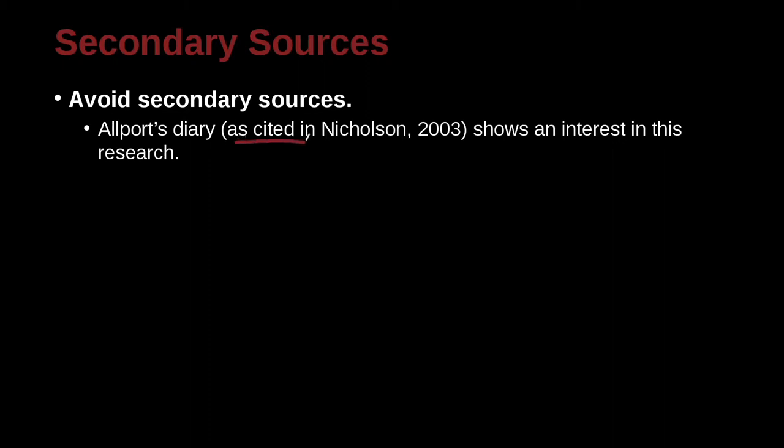But the APA does have a way to do this officially, and that is right here: as cited in. So in this case, Allport's diary, I would like to cite this, but I cannot find it. However, there is another person, Nicholson. He wrote about Allport's diary.